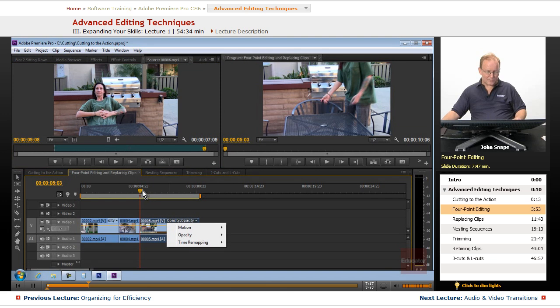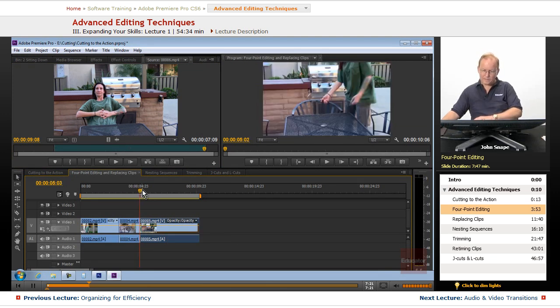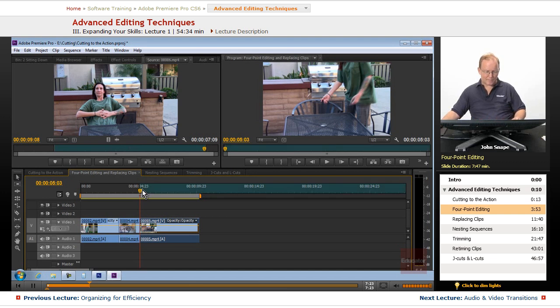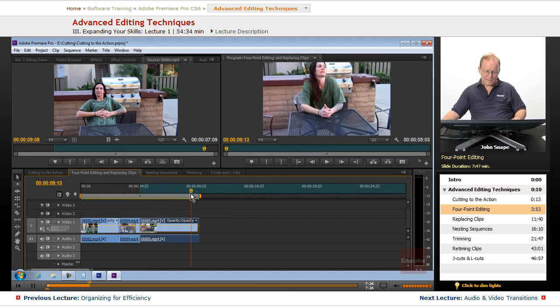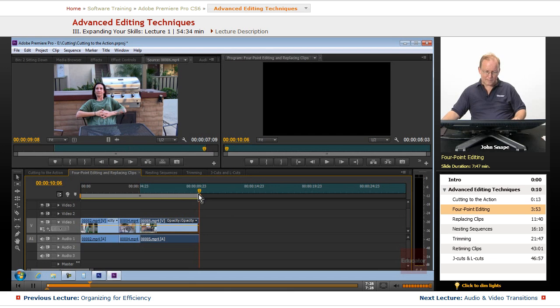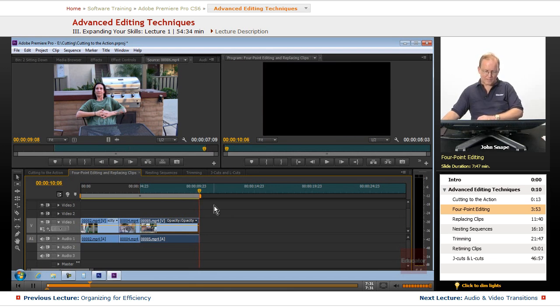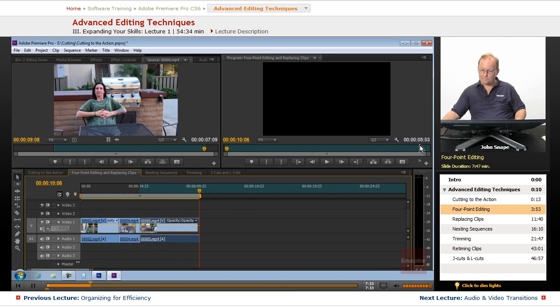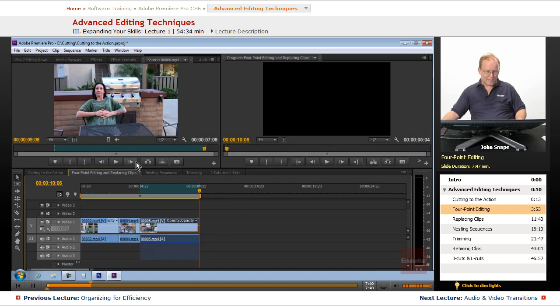Now this one, we want to have the in point at the beginning of the clip here, and the out point we want it at right at the end of the clip, because we want our this clip to only be five seconds long. So we'll hit our out point there. Now we want to overwrite that one.